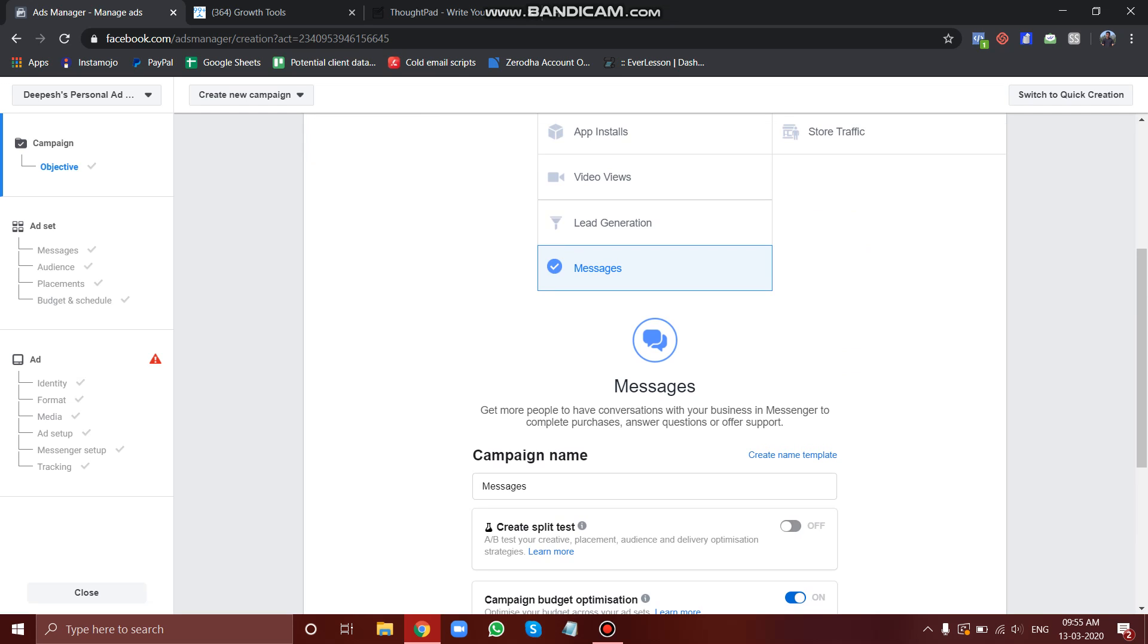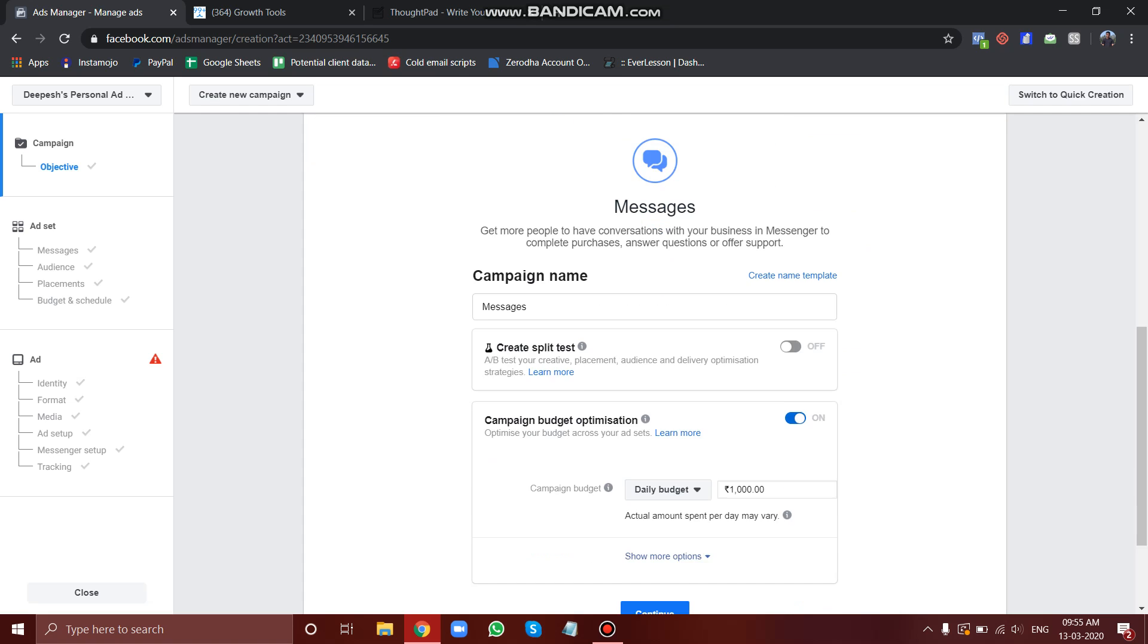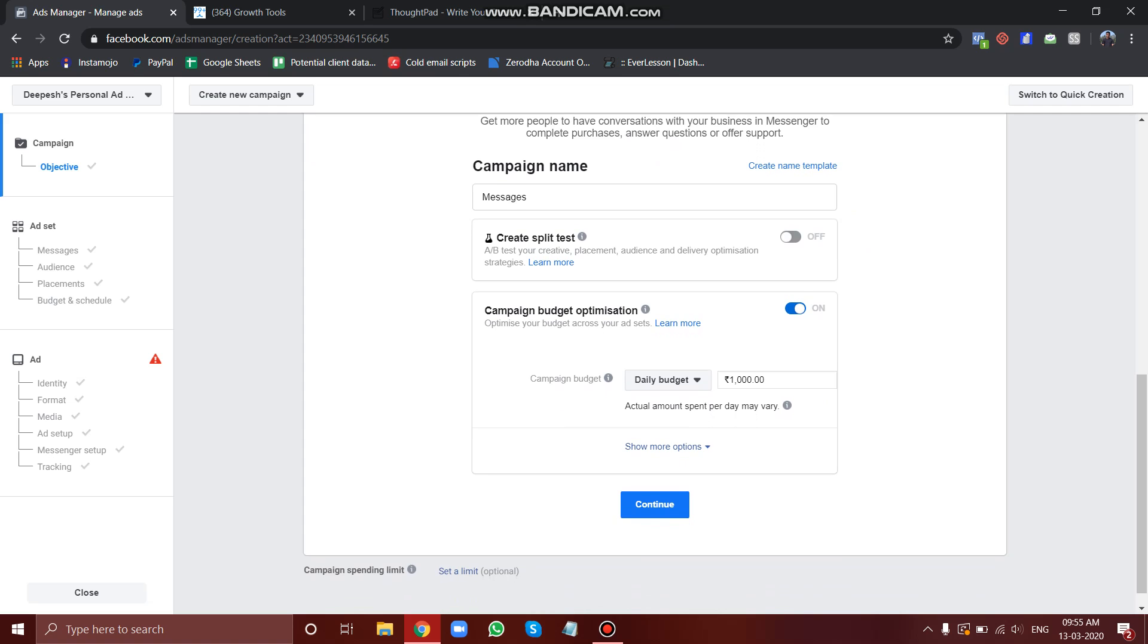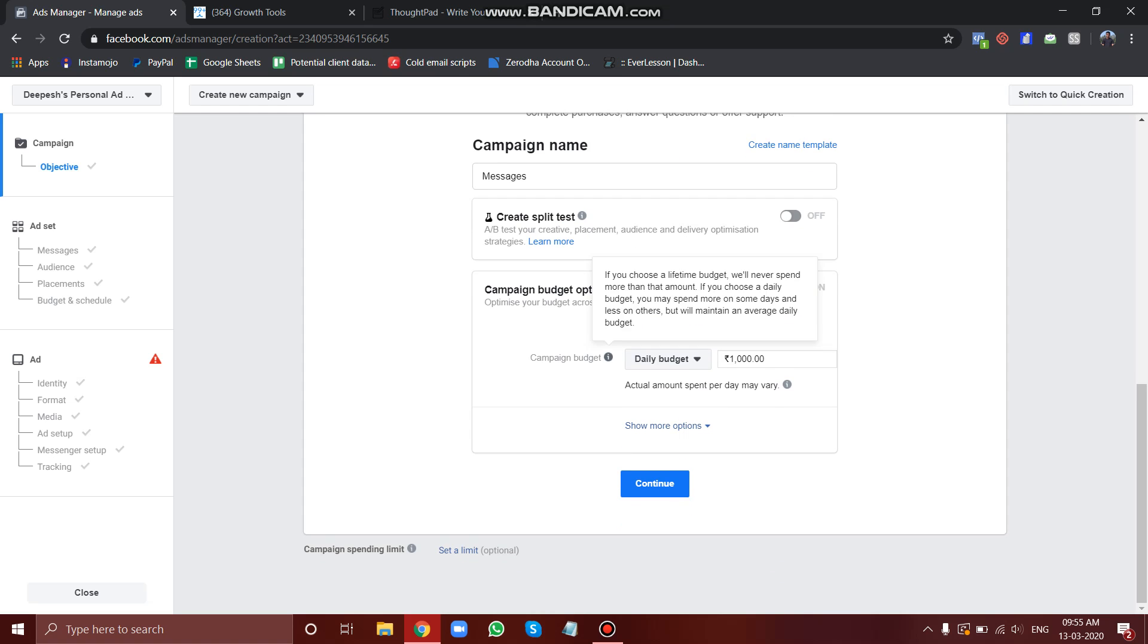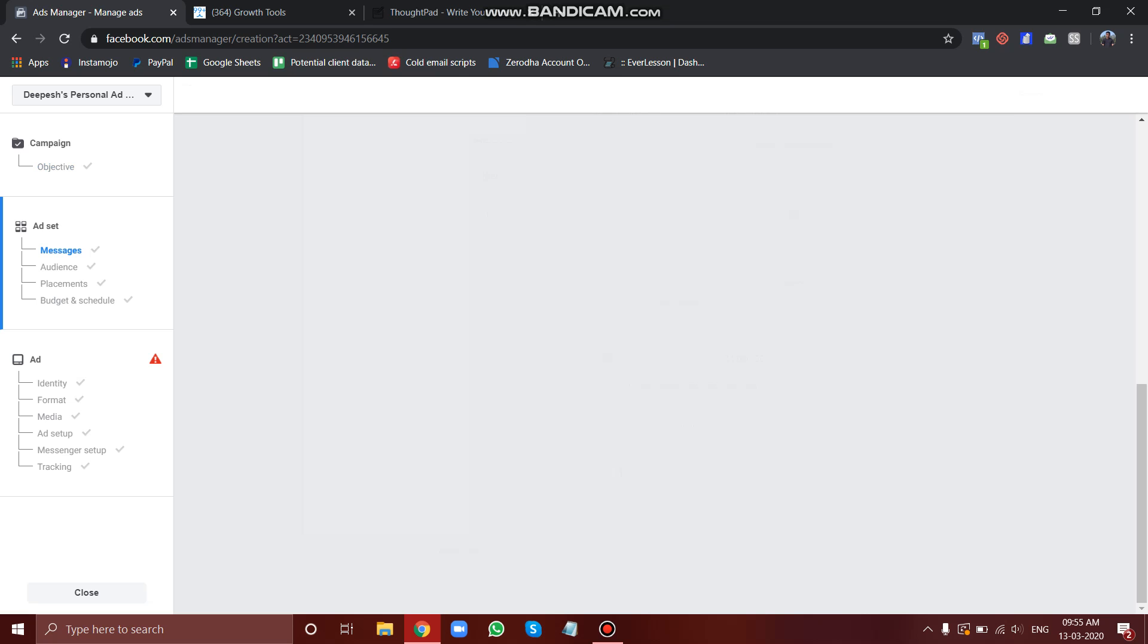Just stick to this video because at the end I will also tell you why we should not use this tool to connect our bot with Facebook ads and what is the better option. So let's go further and choose our budget and continue.